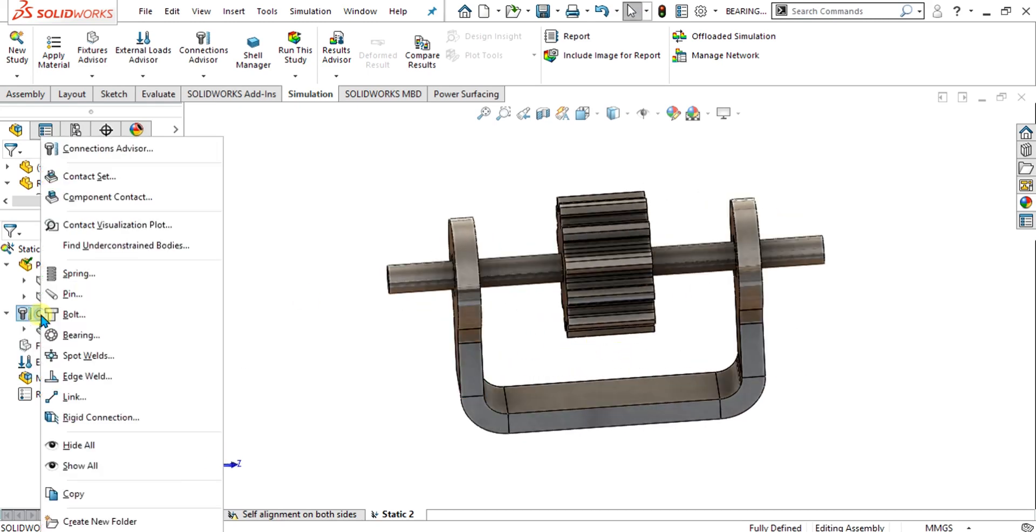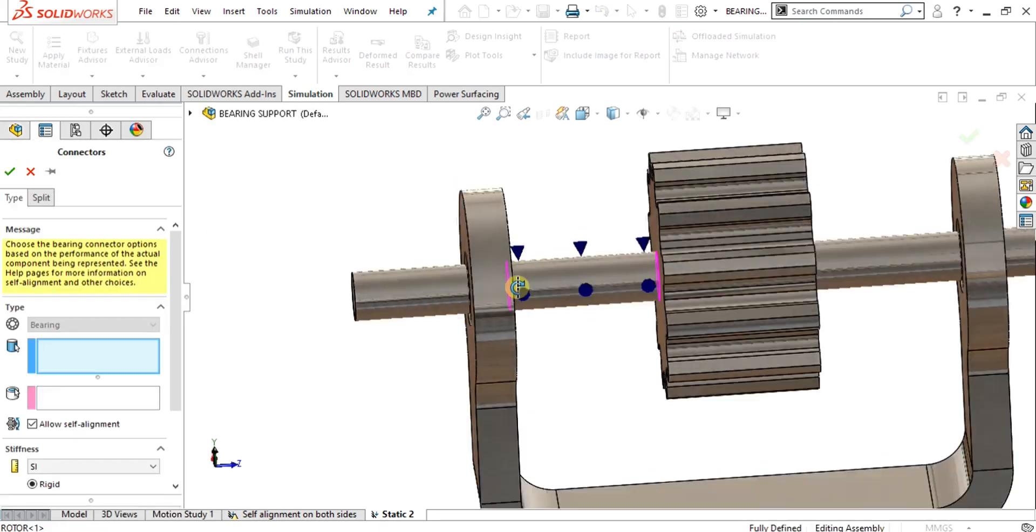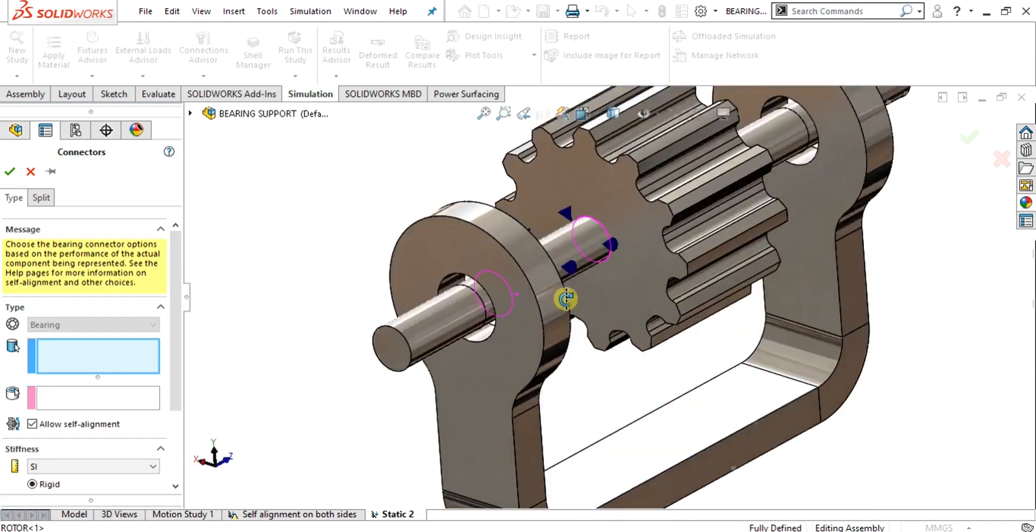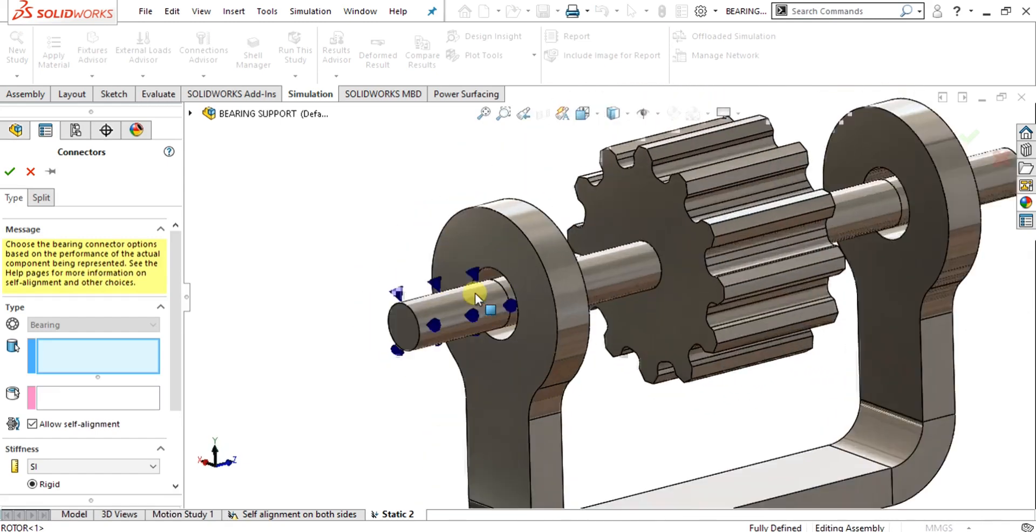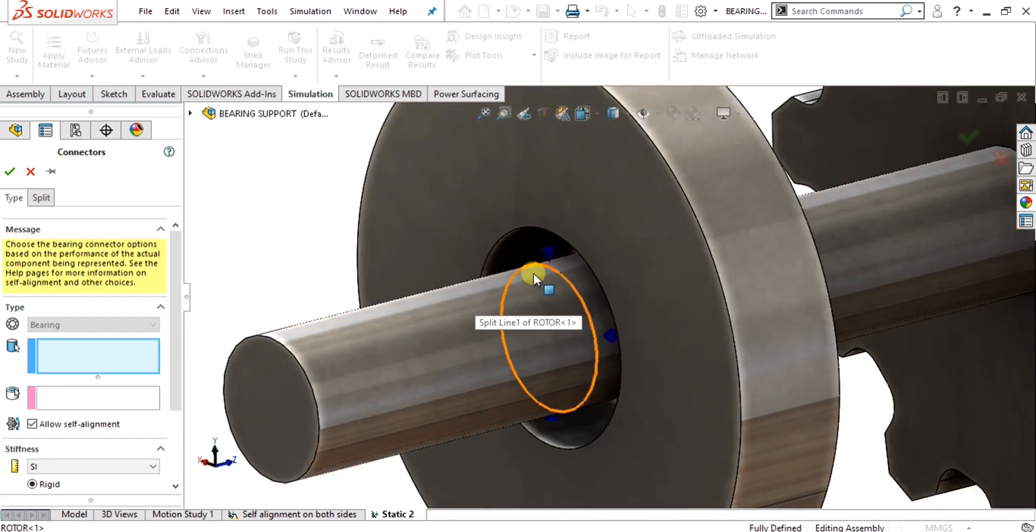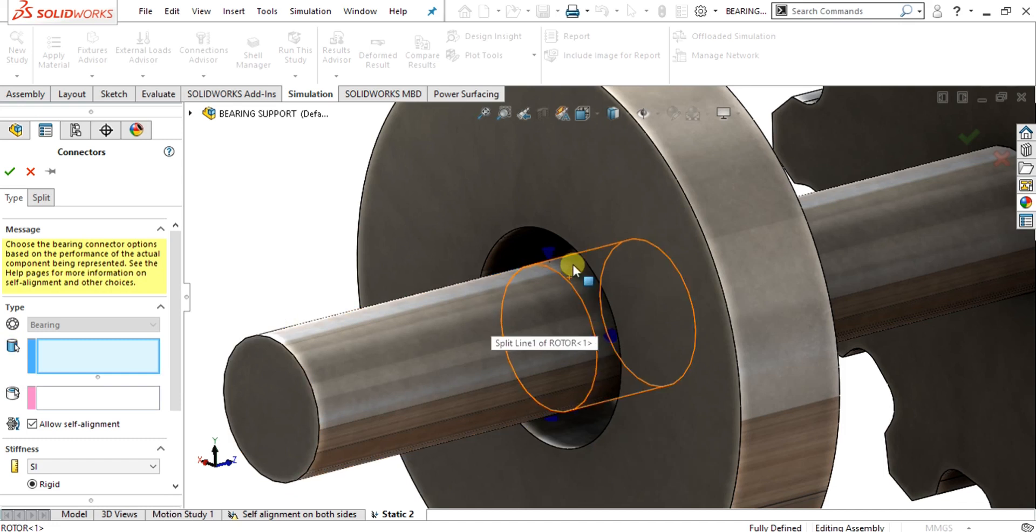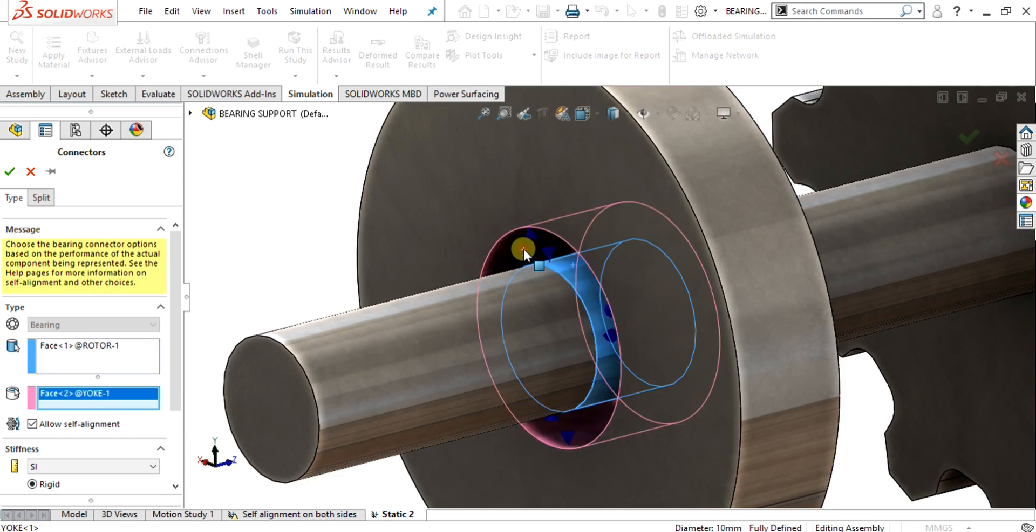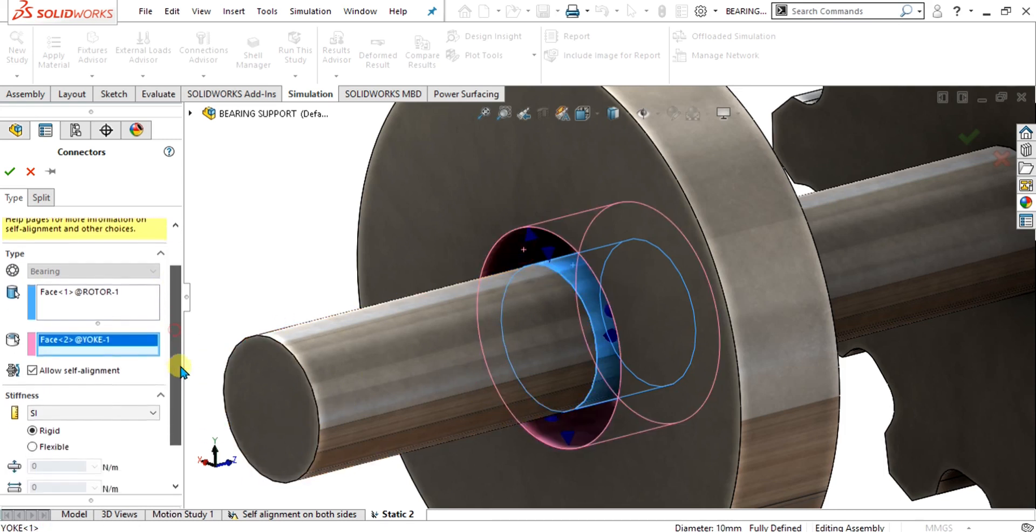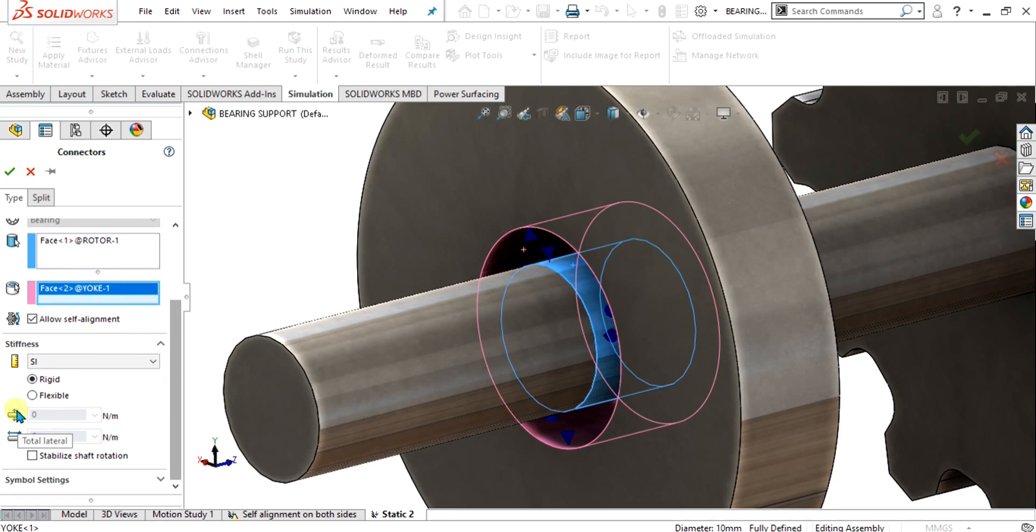Now we will simply go to the connections and select bearing from here. First of all, we are going to apply the bearing to this left shaft and housing. Basically, this cylindrical face or circular edge is for the shaft. Select the shaft face from here, and this one is for housing. We will select this face. The more options are allow self alignment. We are going to apply the self alignment from here, and these are the two options for total lateral and total axial commands.